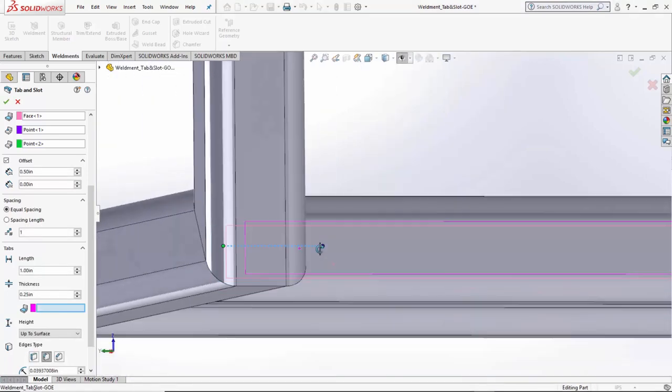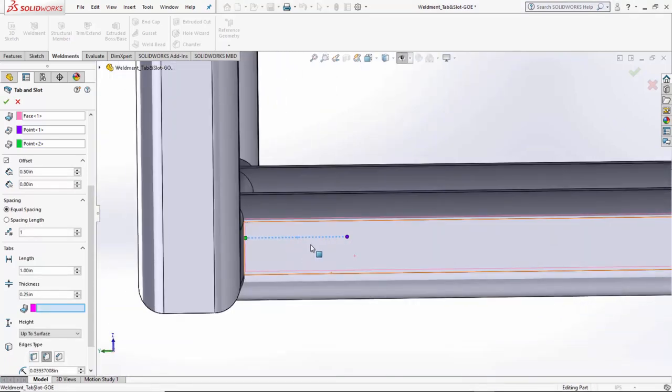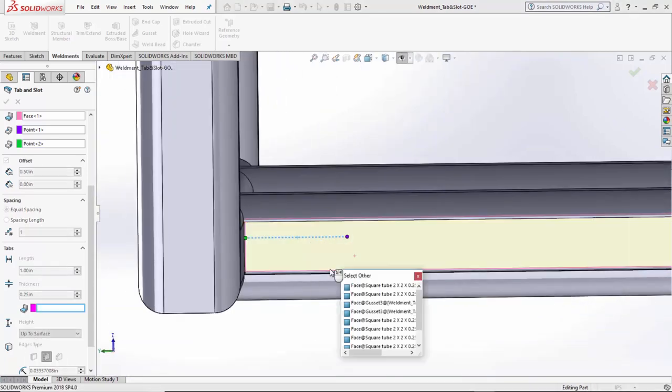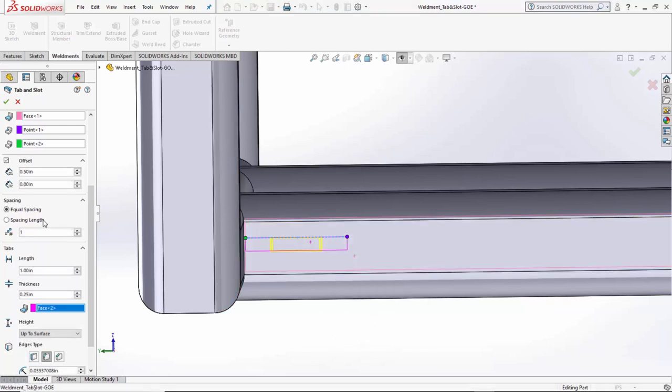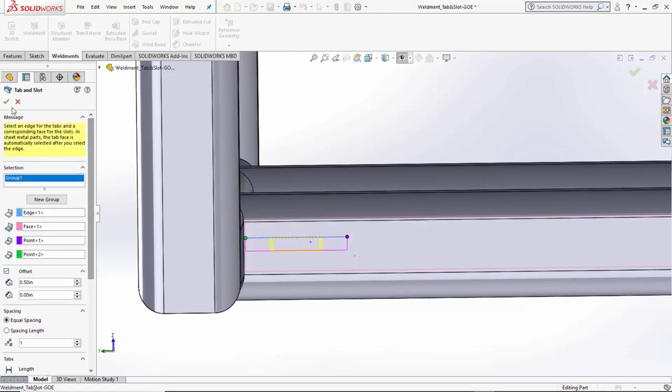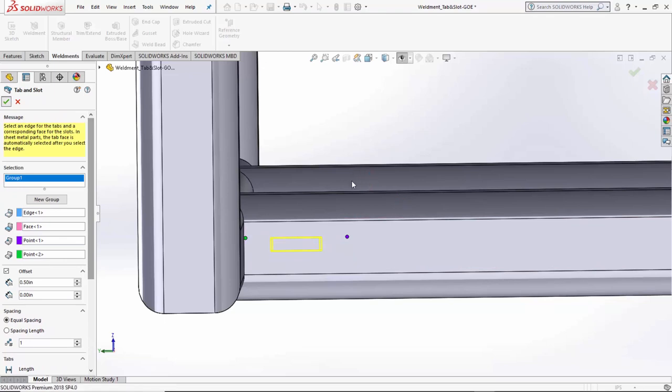Sometimes, if you're not quite lined up with it, you need to do it again. And again, everything else is good parameter wise. So, go ahead and say green check.